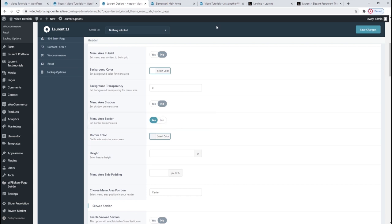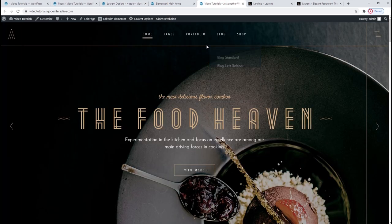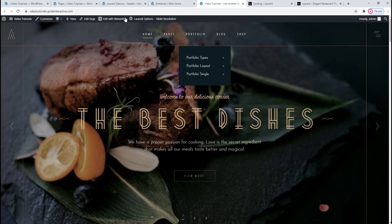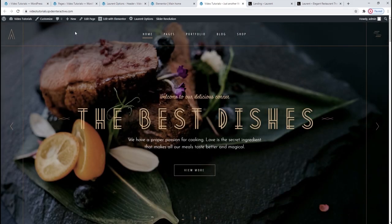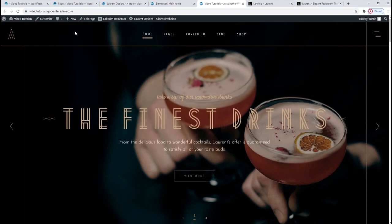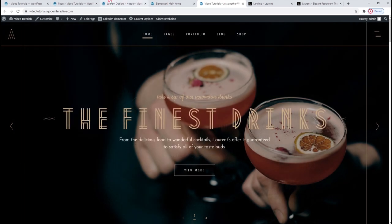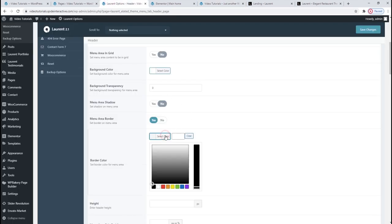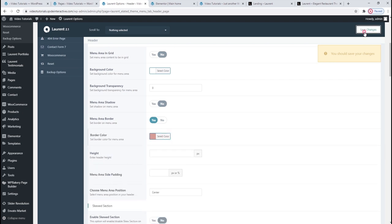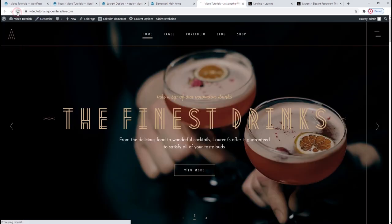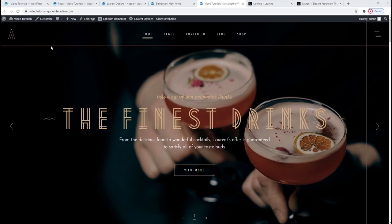You can use any color you want, and when you set 0 here it makes your header totally transparent, so the page background peeks through. If you want a solid header, you need to set 1 here to make your chosen background color visible. Then if you have a solid header, you might want to give it a shadow by enabling this option. After that, we can pick if we'll have a menu area border — it's enabled by default, giving a visible border underneath our menu. I think it goes quite well with the whole Art Deco look, so I'll just change the color using the hex code.